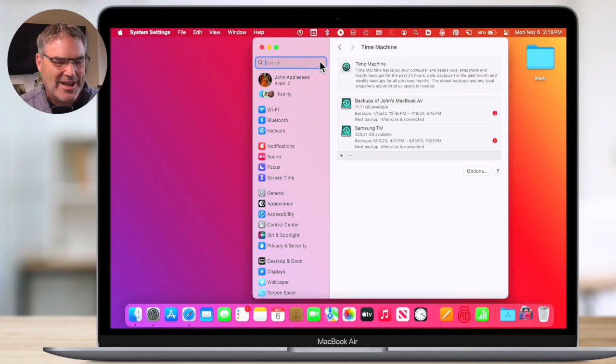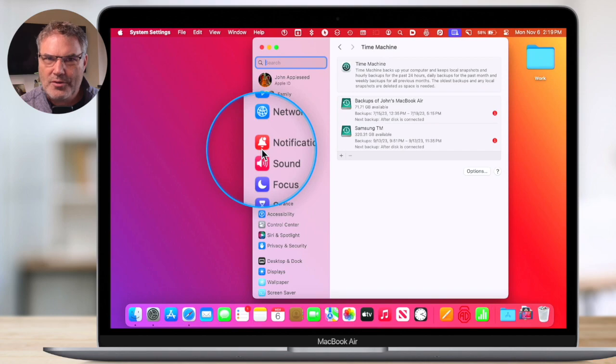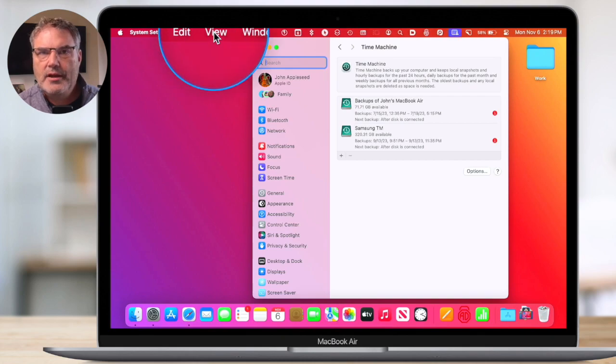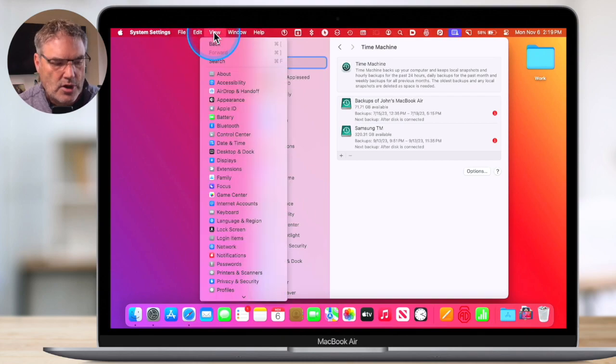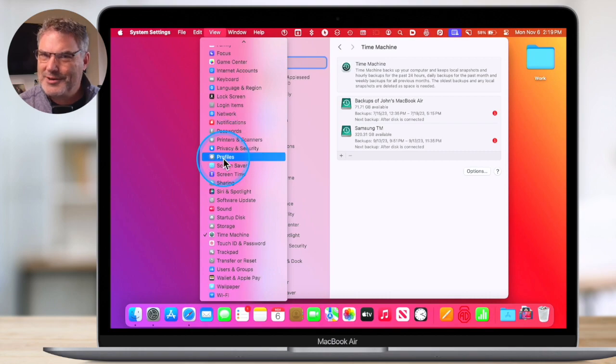In addition to that, what we had with System Preferences was easy access to some of these tools, and we were able to view them in alphabetical order. One of my pet peeves with System Settings is I wish it were in alphabetical order. Well, we are able to view all of these different settings in alphabetical order. We can do this one of two ways. When we have System Settings open, all we have to do is go up under View, and when we click on it, we can see all of our different settings in alphabetical order.